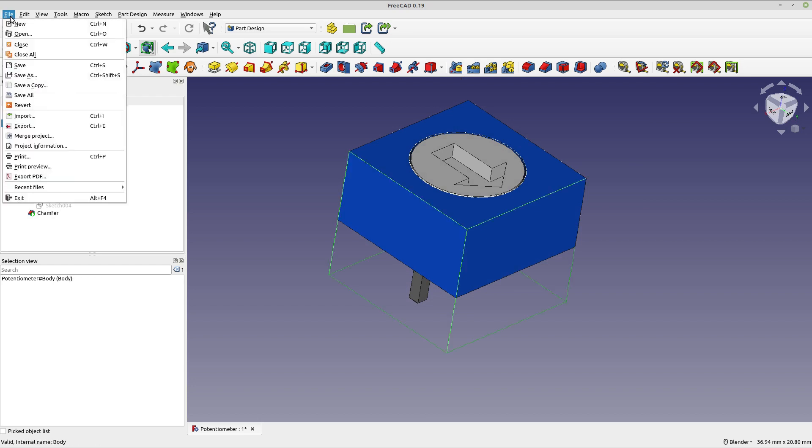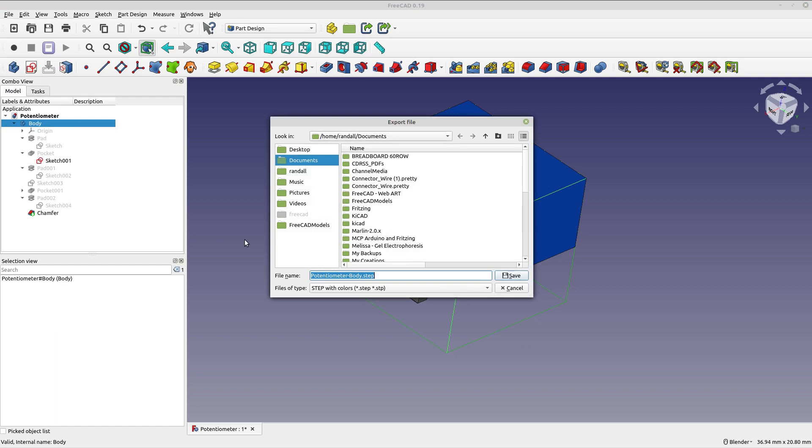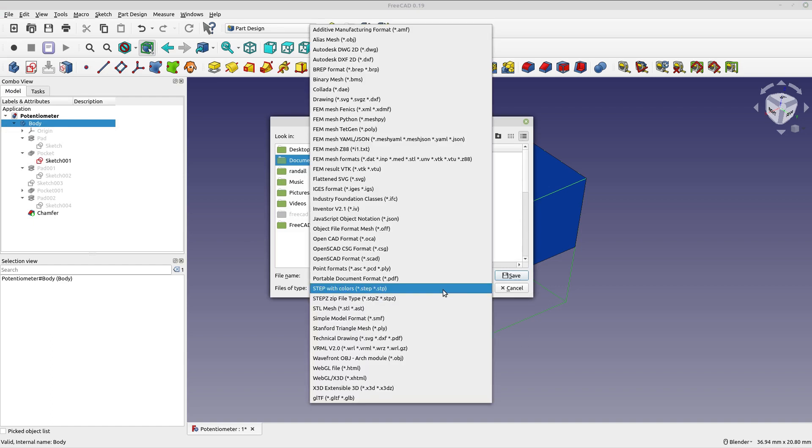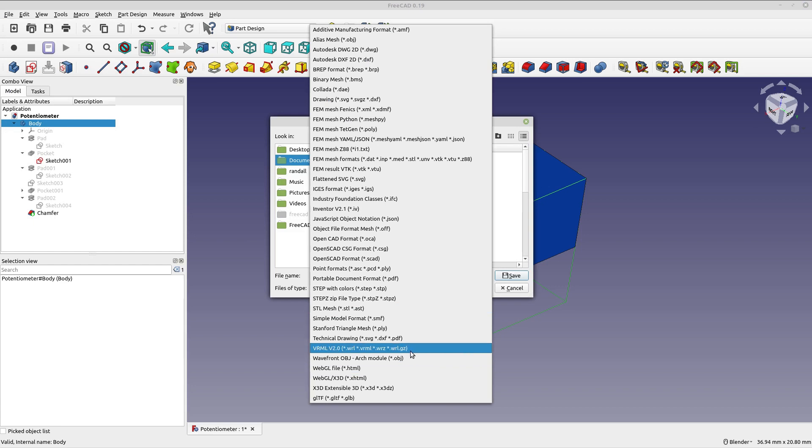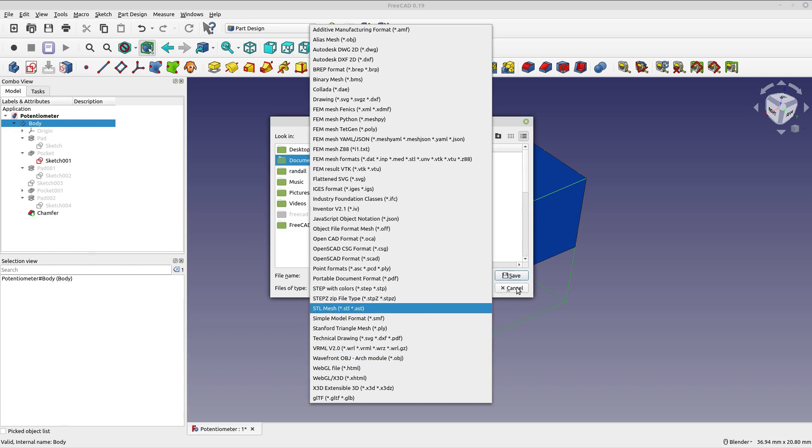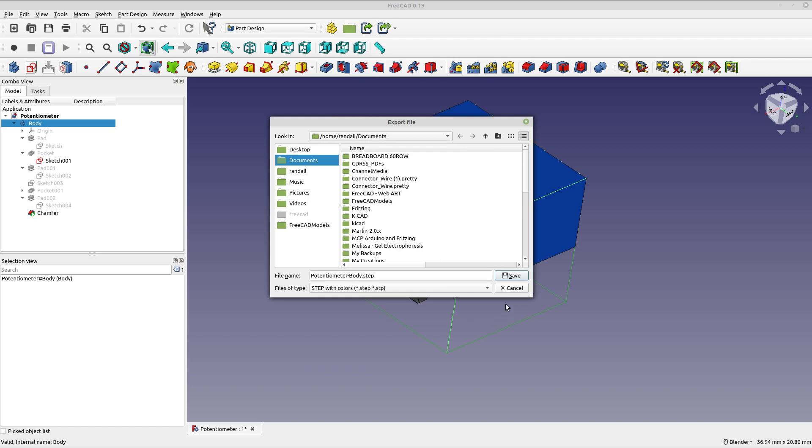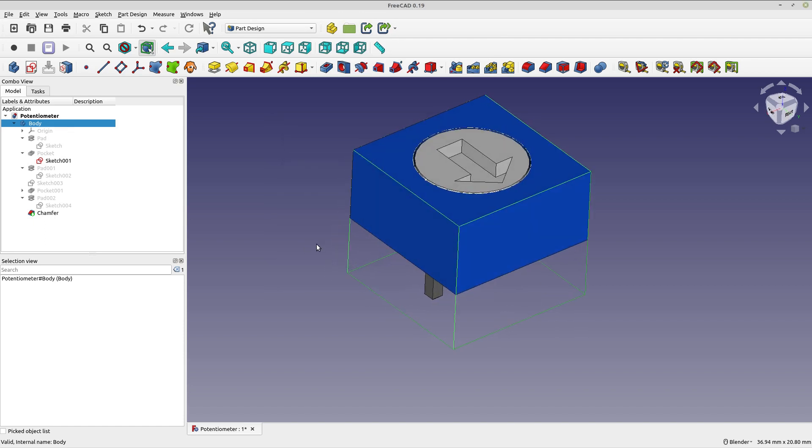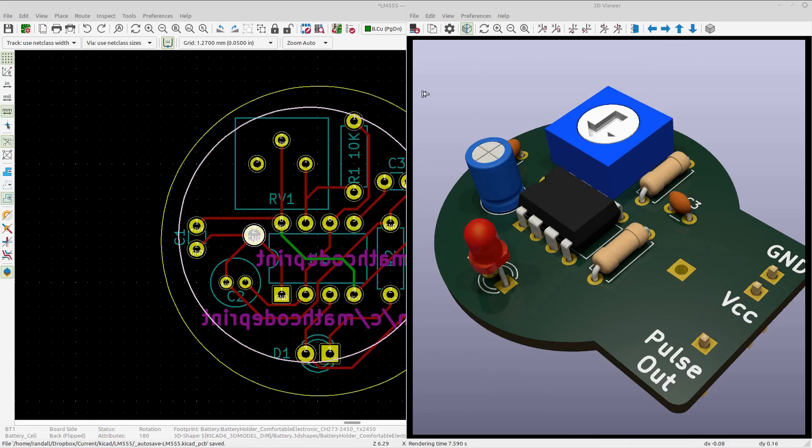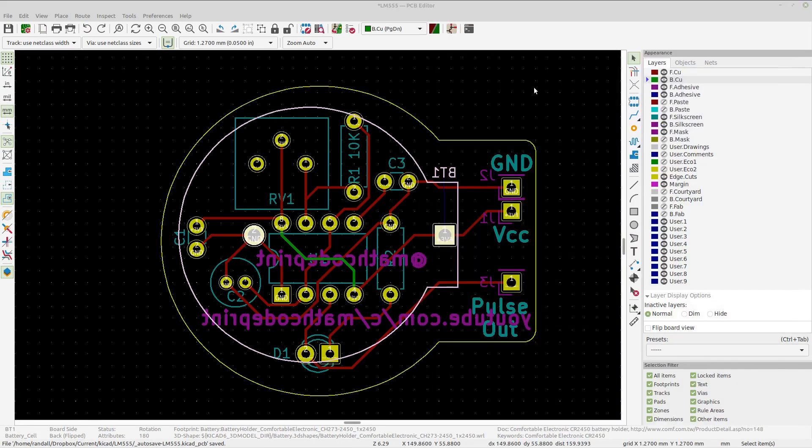I just exported it as a WRL. This is basically a quick tip. I did a WRL and also a STEP with colors because I didn't know which would be useful. I just saved that to my documents folder. Now let's get rid of that.